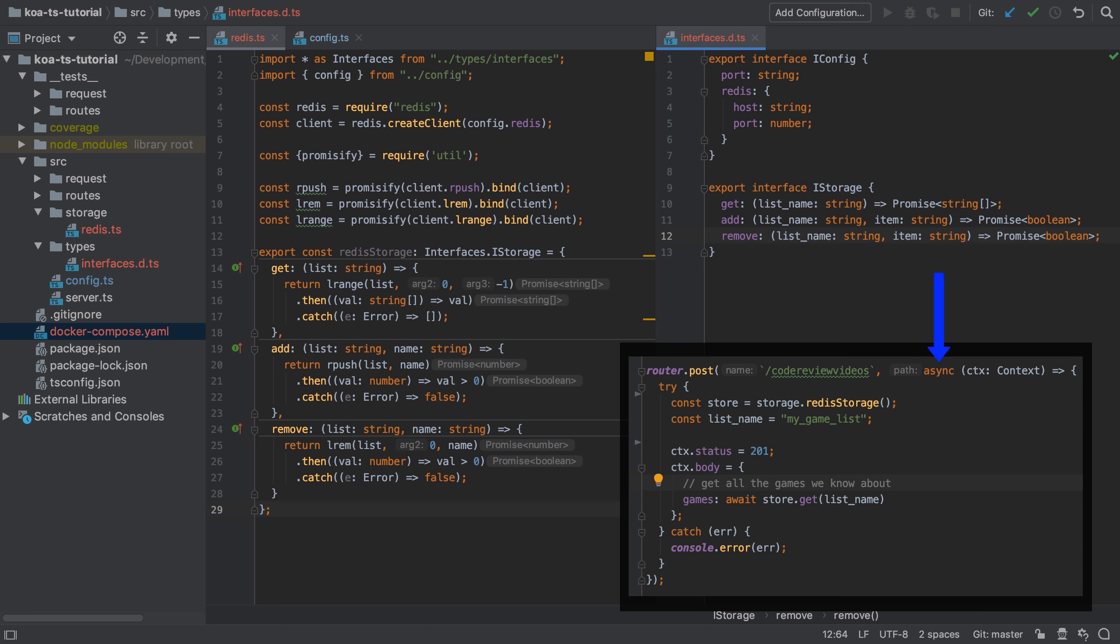We've already covered that this function doesn't need to return because it's interacting directly with that context object, and that's defined in a higher scope. The problem being here that when that ultimately returns to our end user, our API consumer, if we were using the provided functionality by the Redis library, we would be using a callback.